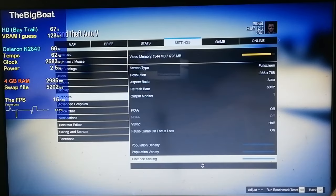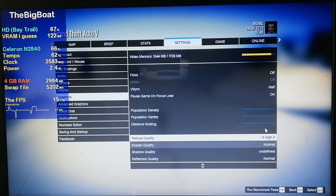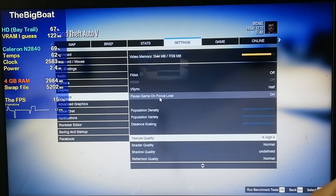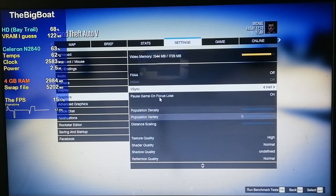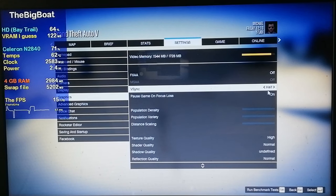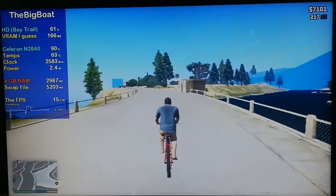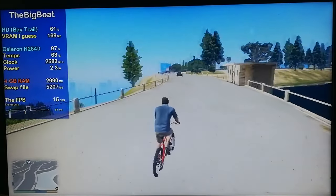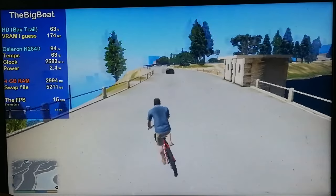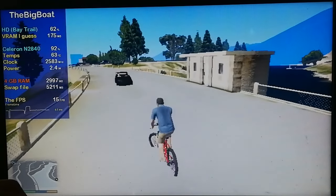The texture quality is set to high to contain the memory leak problem that GTA V has, and V-sync is enabled because of the long loading times — if I disable V-sync, it takes an eternity for the game to load for some reason. I also capped the frame rate to 15 using MSI Afterburner because of texture disappearing.